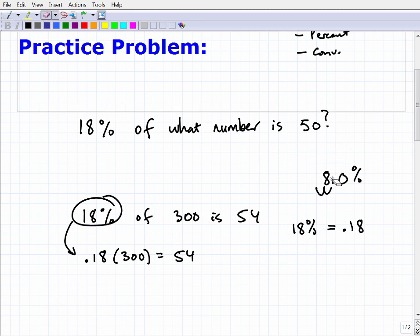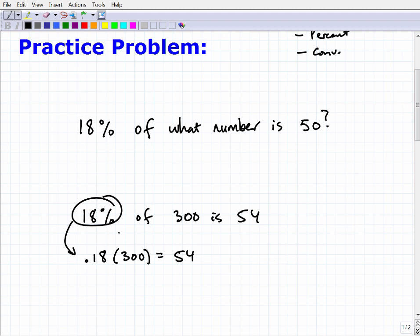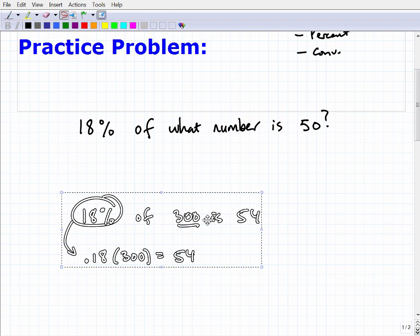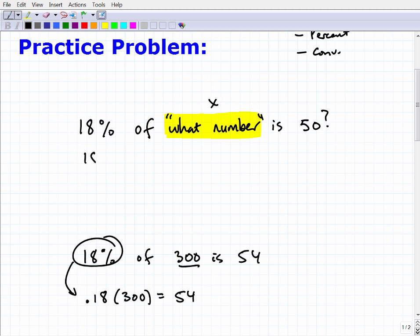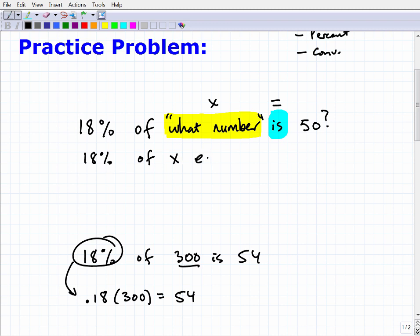So if we want to find a percent of a number, we change the percent to a decimal and multiply by the number. Now back to our main problem: 18% of what number is 50. In algebra, the phrase 'what number' represents a variable, so we can write this as: 18% of X equals 50. And in algebra, the word 'is' is equivalent to an equal sign, so: 18% of X = 50.